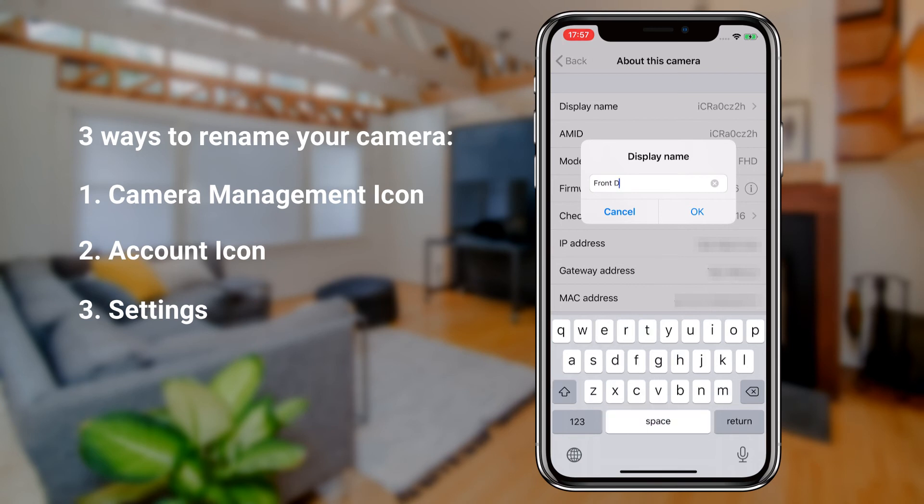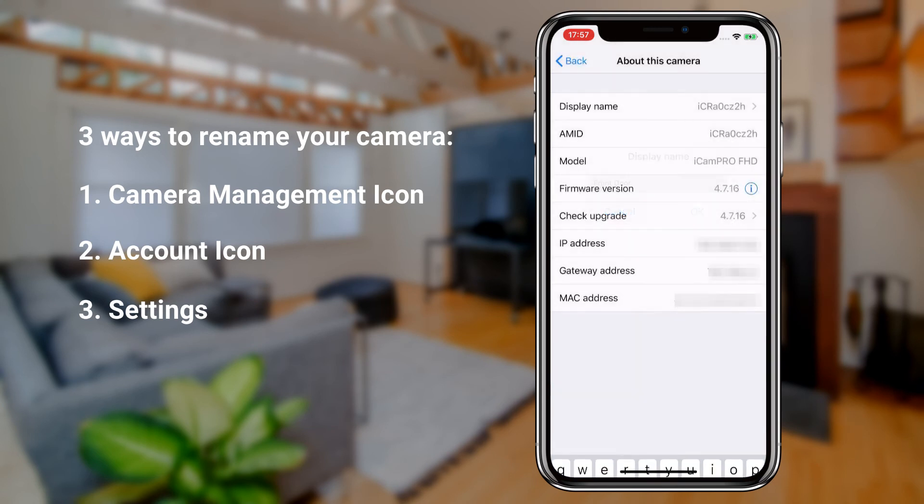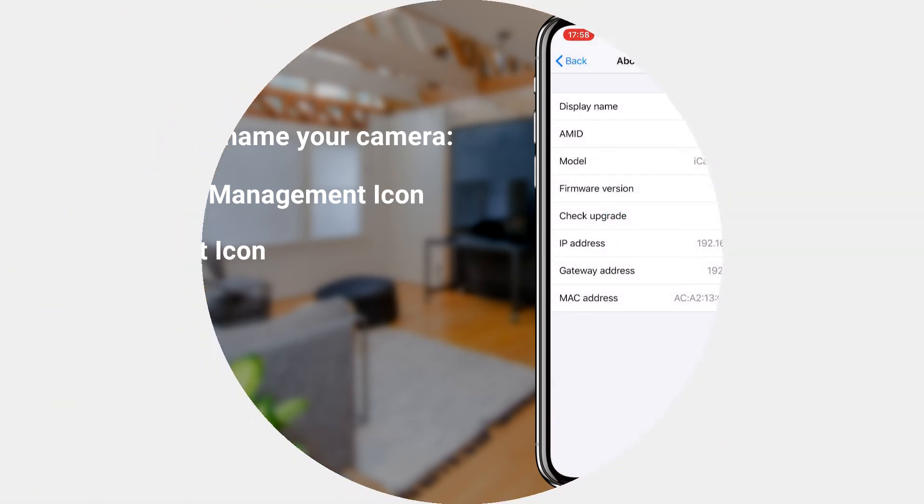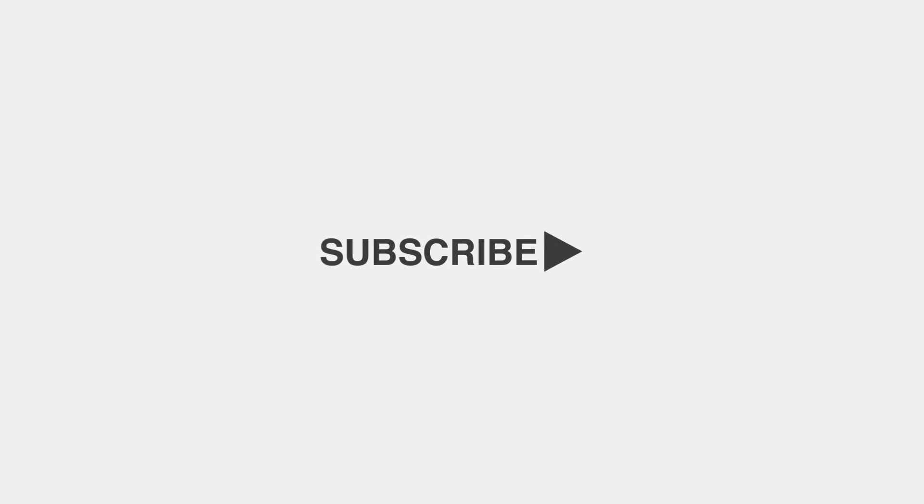To learn more about our camera's other features, please visit us at amarillo.us. Thank you.